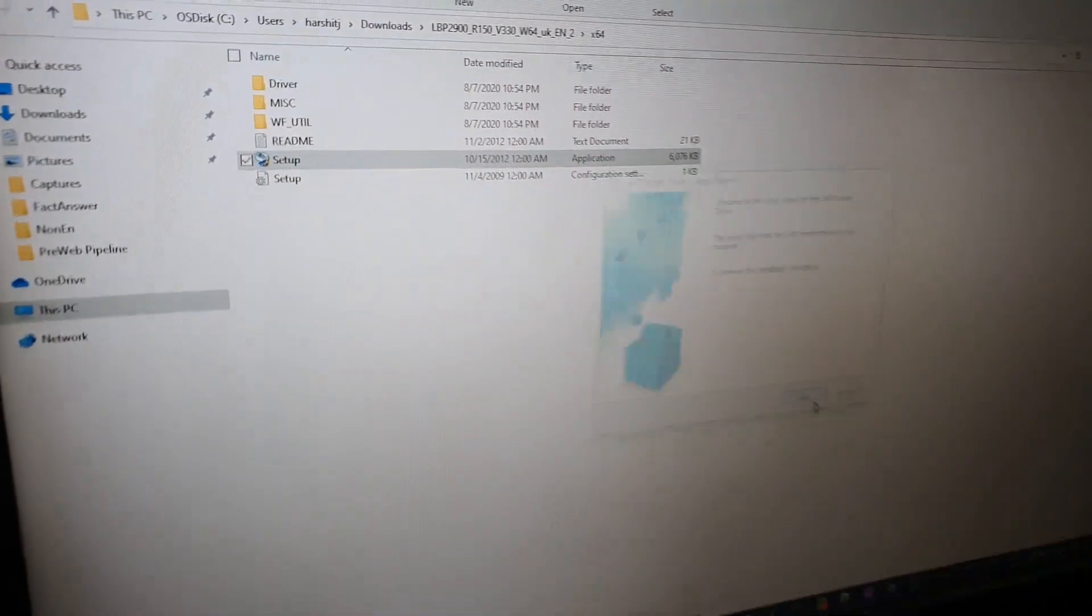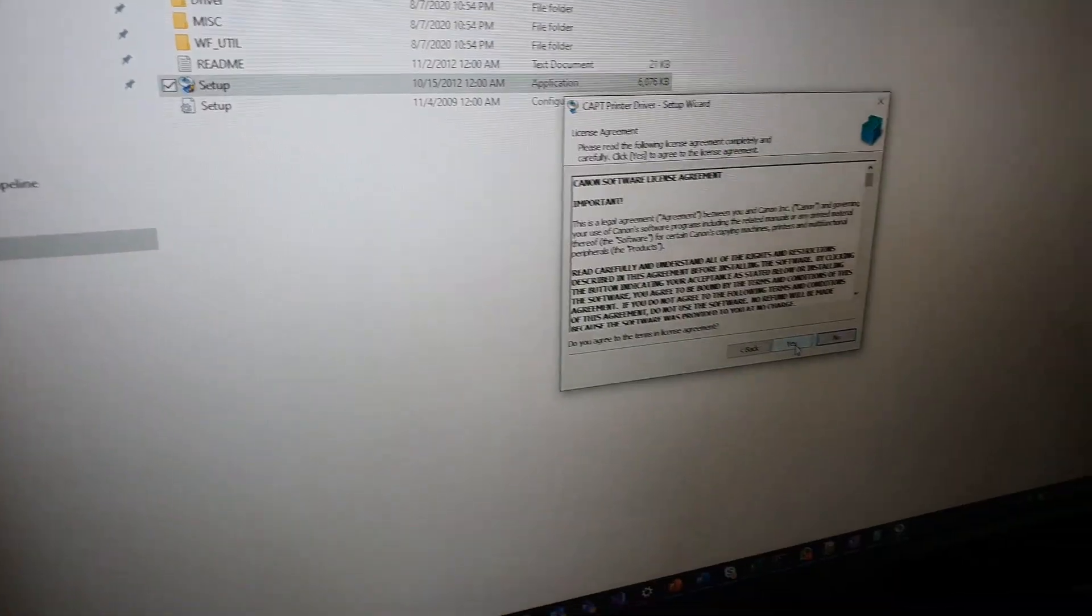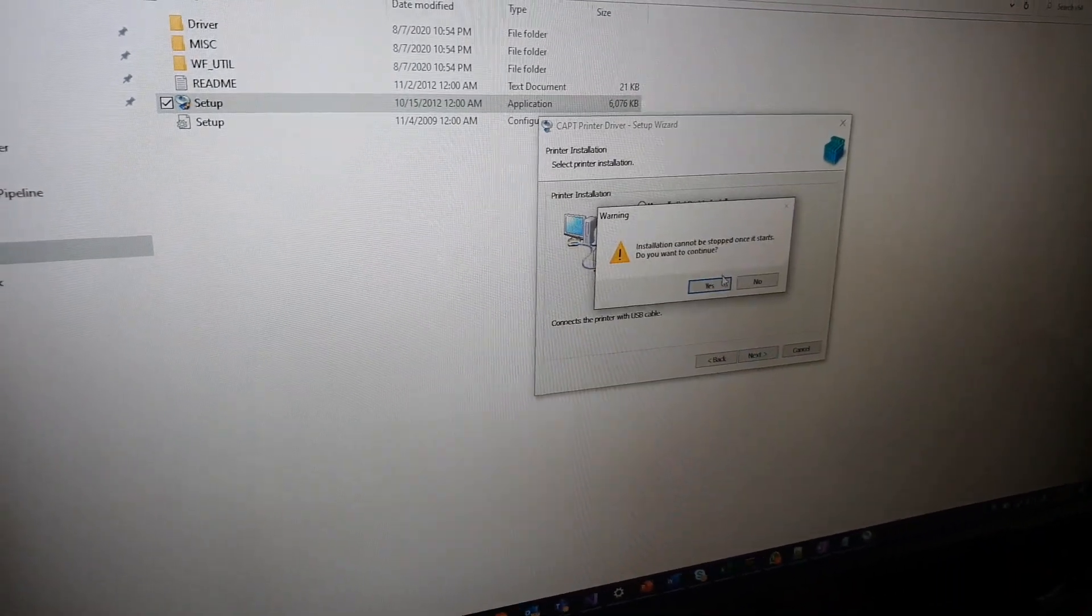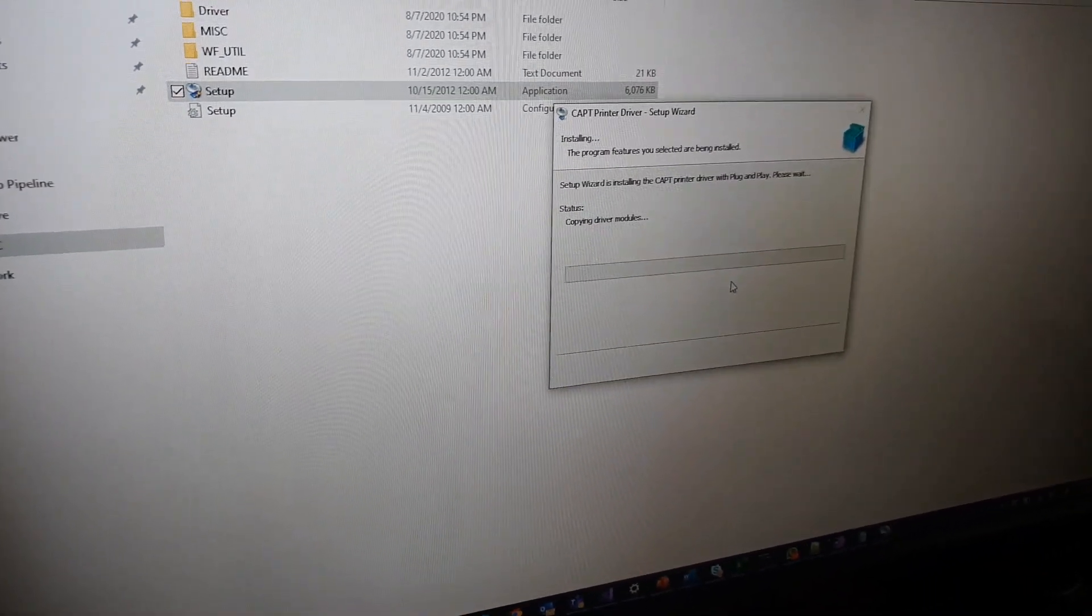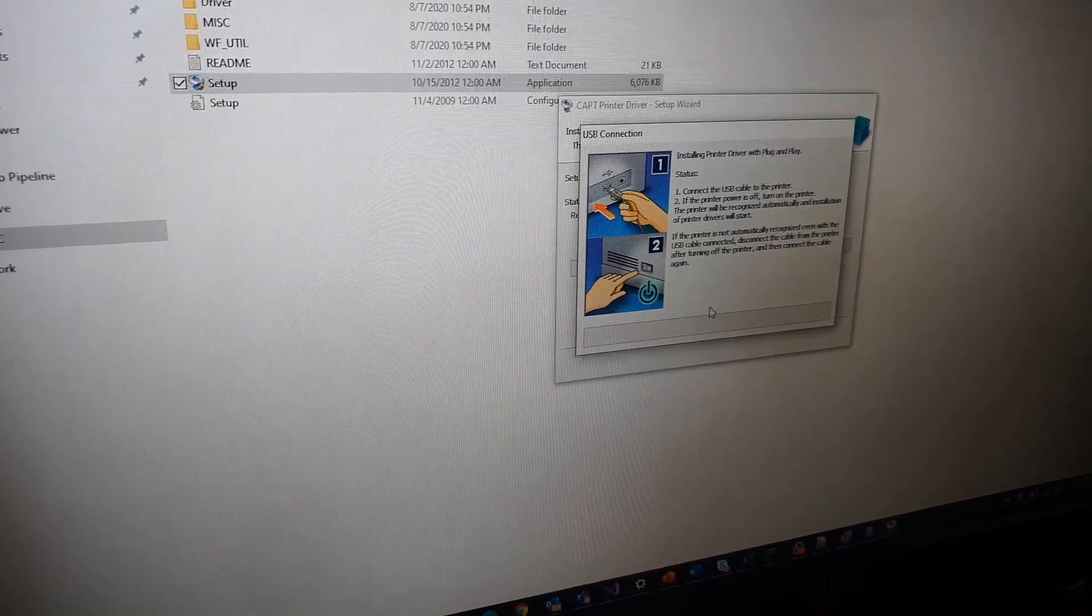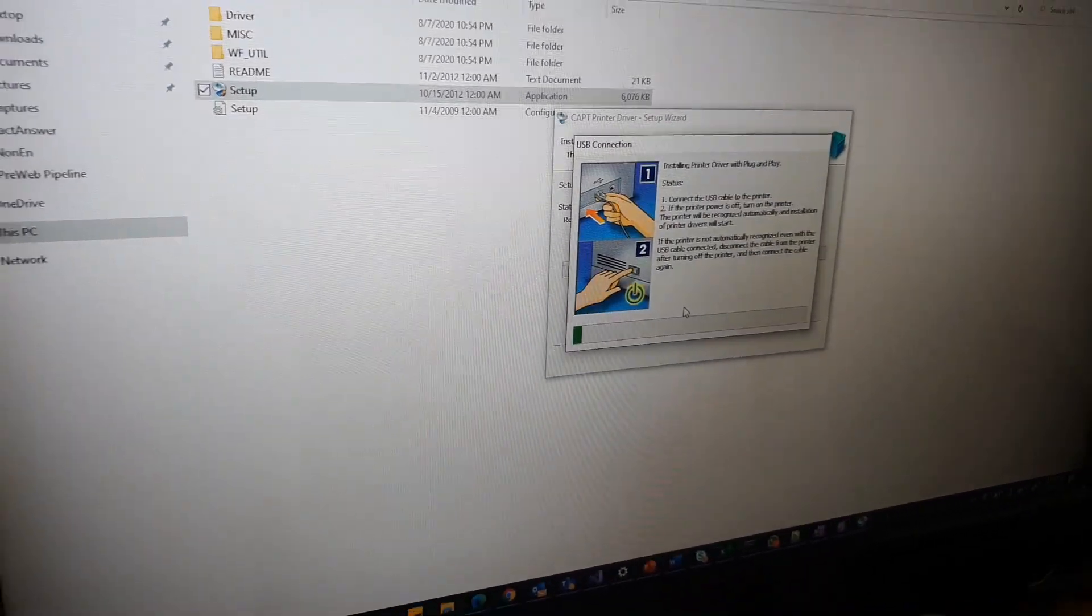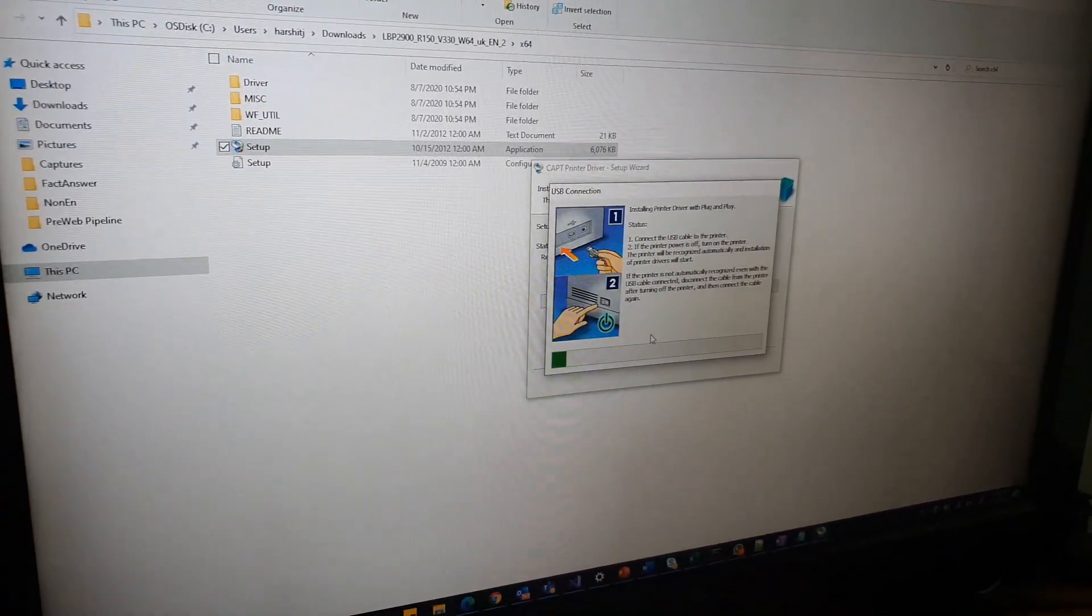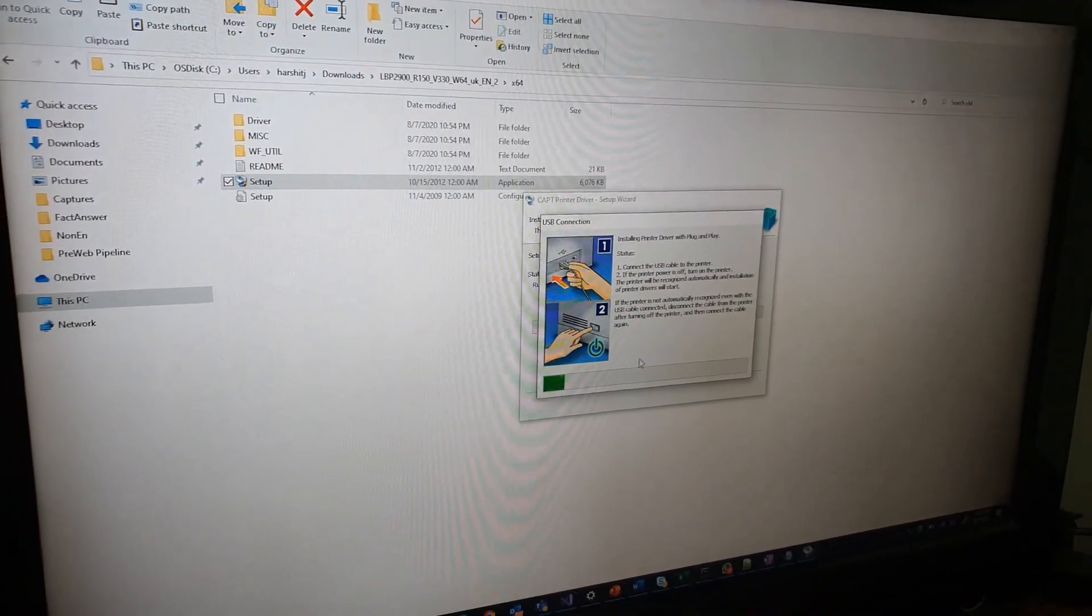Just do next, yes, next, yes. This will keep working and it will install the printer drivers. Let's wait for a few moments till it completes.